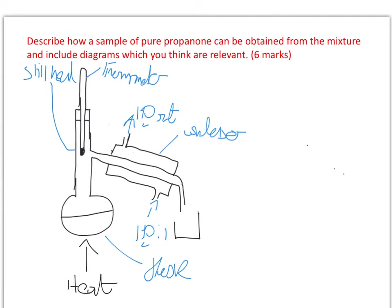So the setup does look a little bit better. You can notice that I've labelled the thermometer, just in case your drawing is as bad as mine. I've labelled the still head, the three-way piece of kit here, the condenser, water in and water out, and I've labelled this as a heat source.